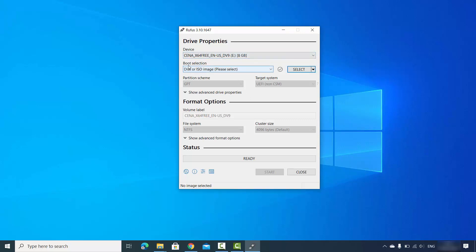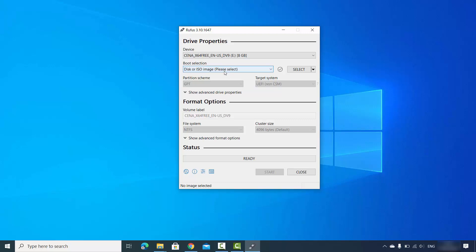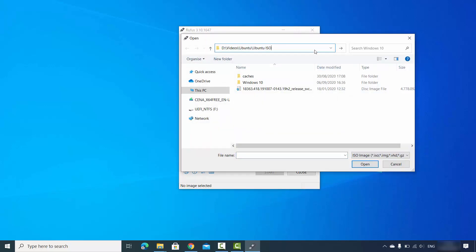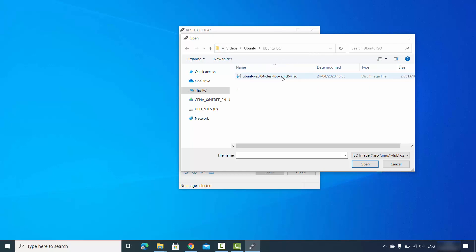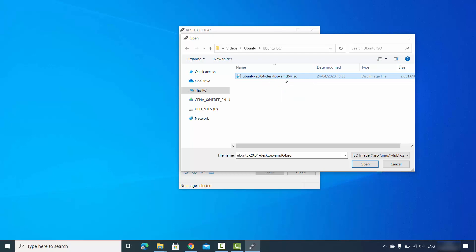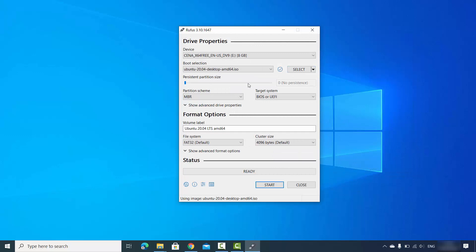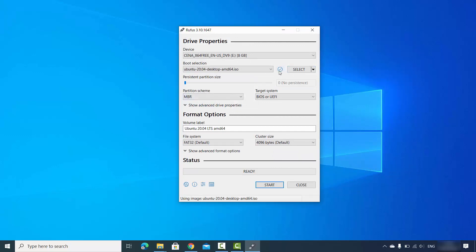Using the Boot Selection option, leave it as default which is Disk or ISO Image, then click on Select and give the path of your ISO file. Select your Ubuntu ISO file and click OK, which will import this file into the Rufus tool.